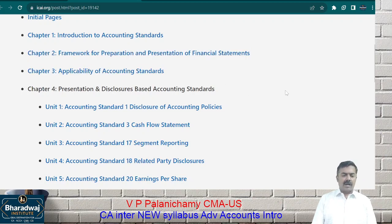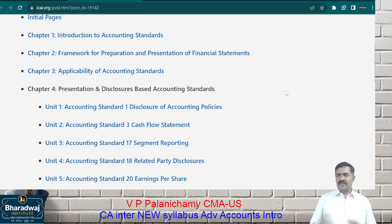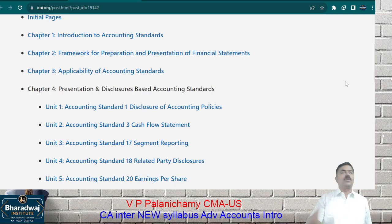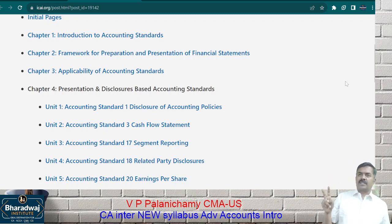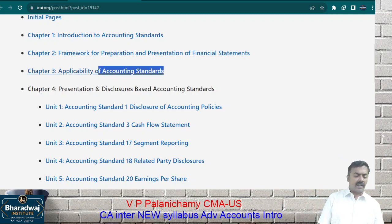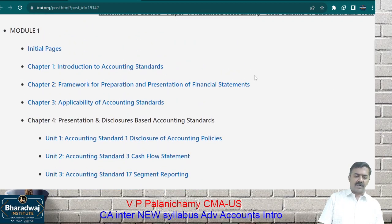Chapter 3: accounting standards are not applicable to all — they are applicable only to certain companies and certain people. We will see who the accounting standards apply to in Chapter 3. In total there are 29 accounting standards, but 2 have been removed, so effectively 27 accounting standards remain. Whether those 27 are applicable, and to whom, we will learn in Chapter 3.